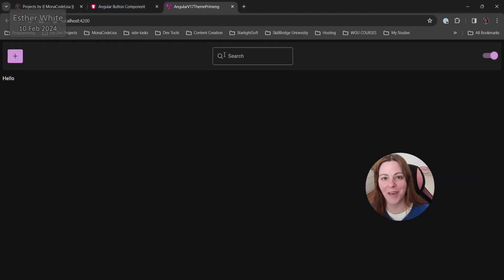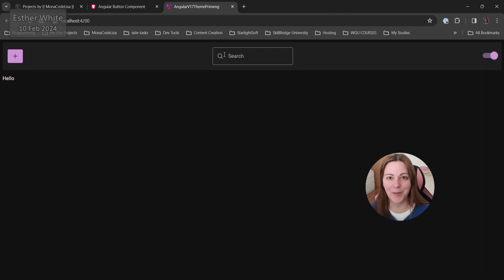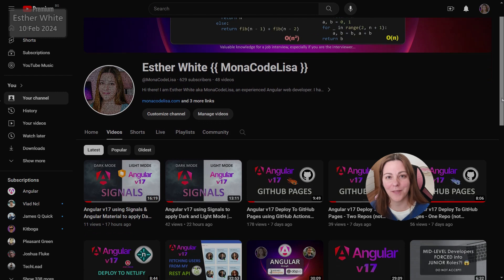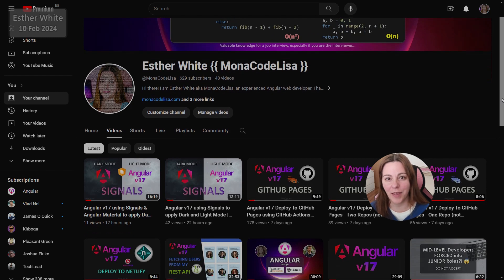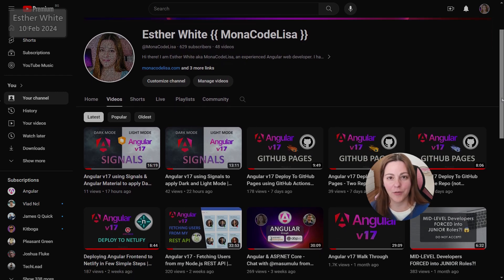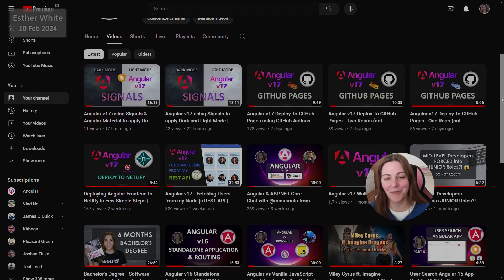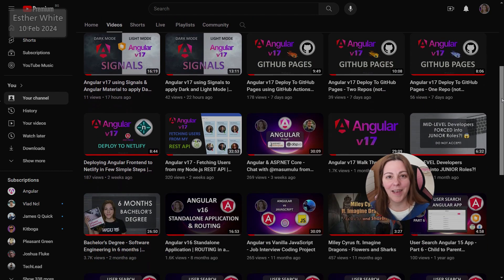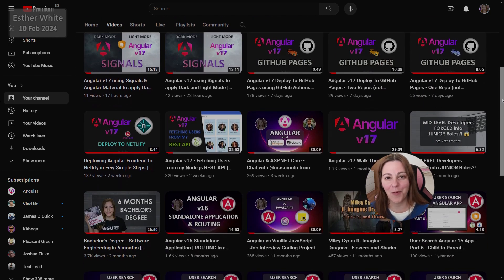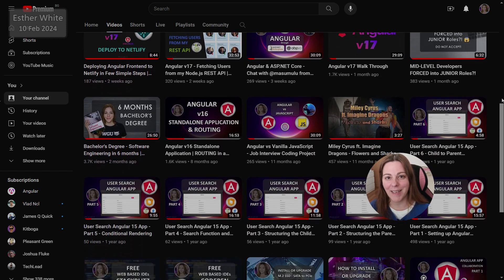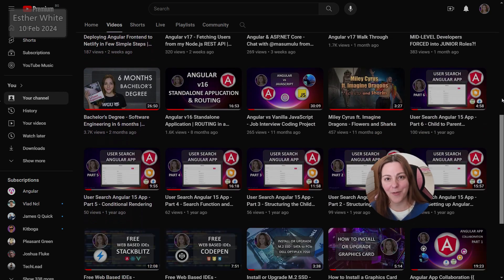In terms of setting up the theme dynamically, that's all you need to do. You can have a look at the other two options for dynamic theming with Angular version 17 on my channel, as well as the rest of my Angular-related videos. Thank you so much for watching and I hope to see you next time — bye for now!